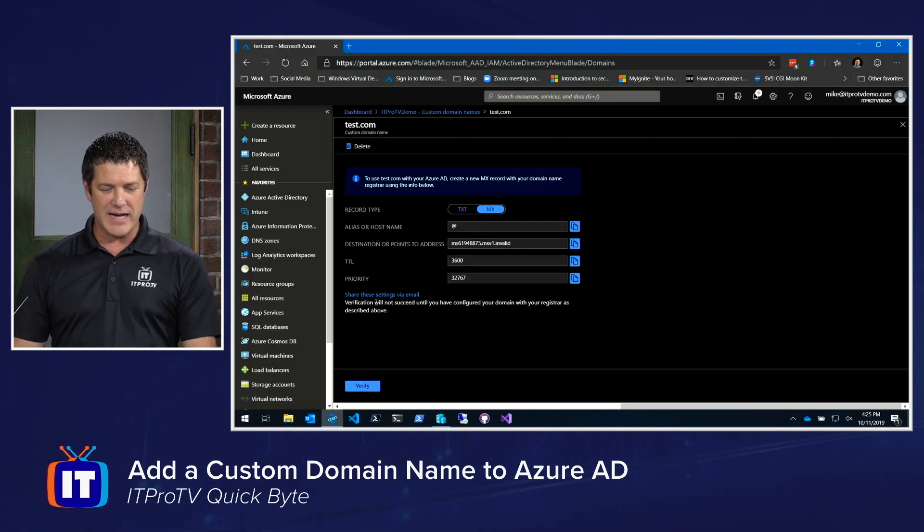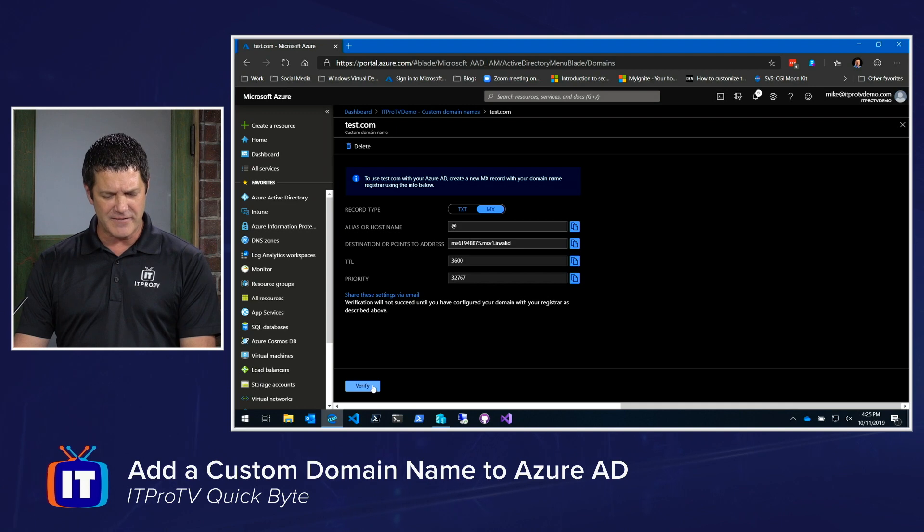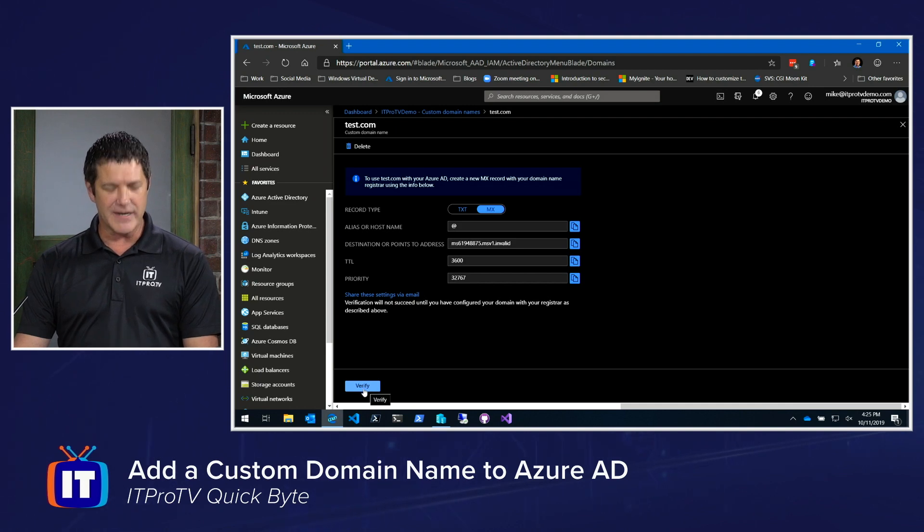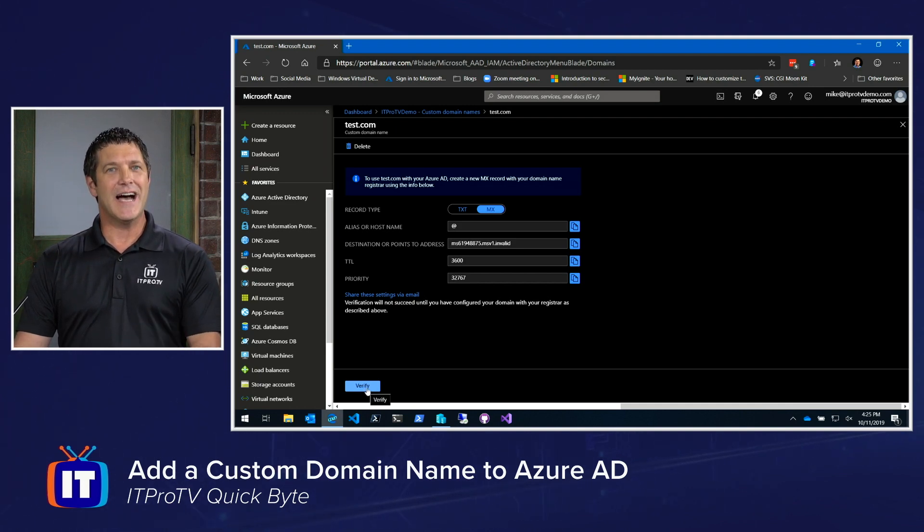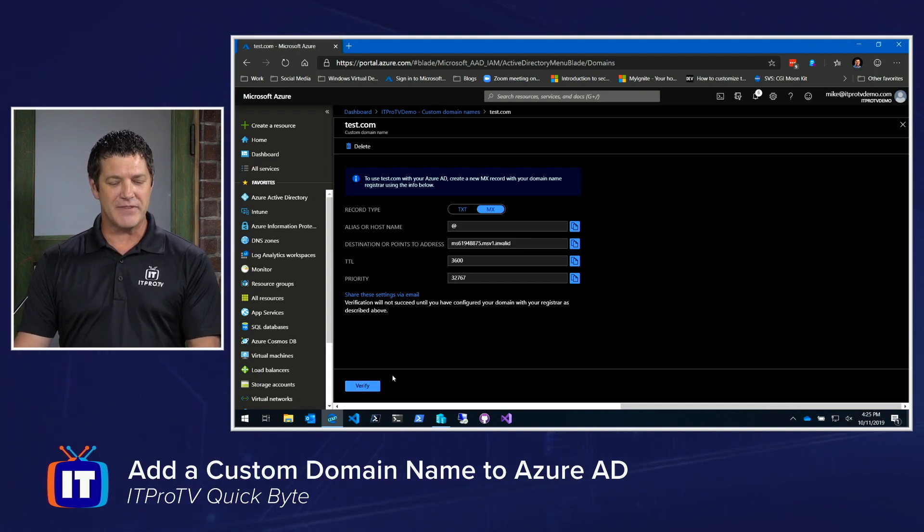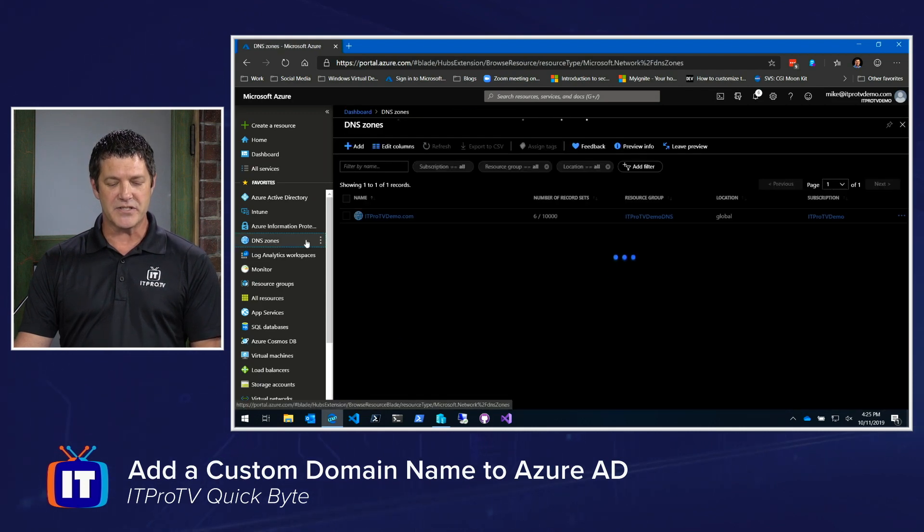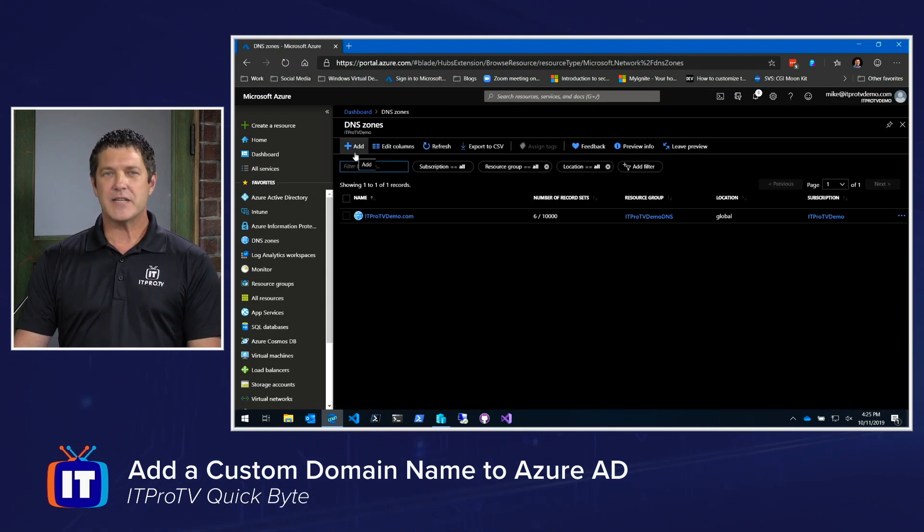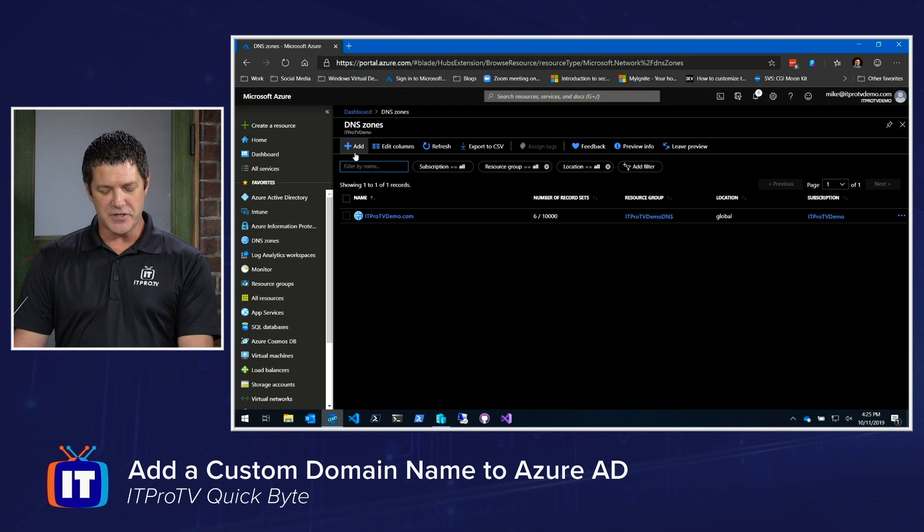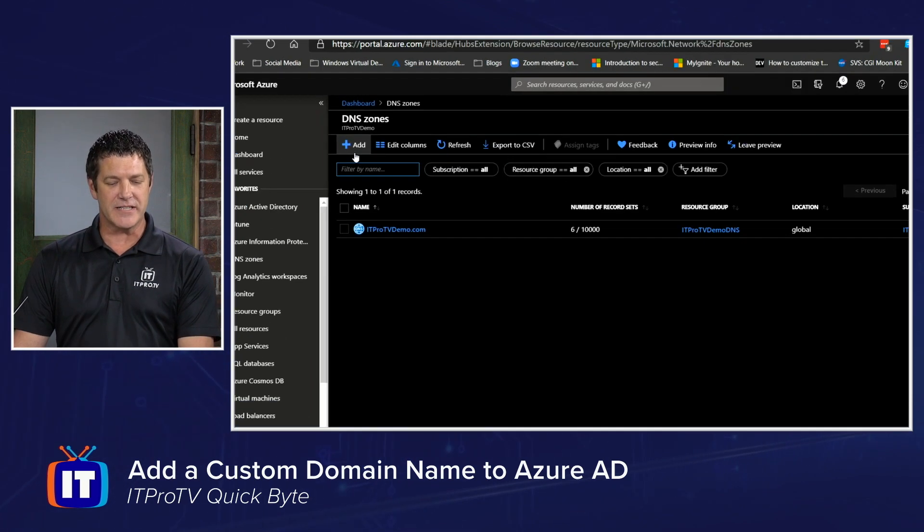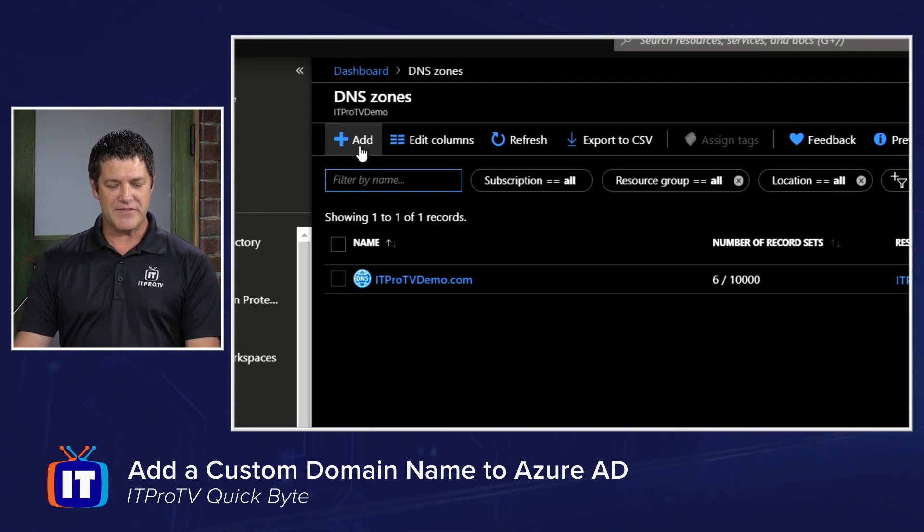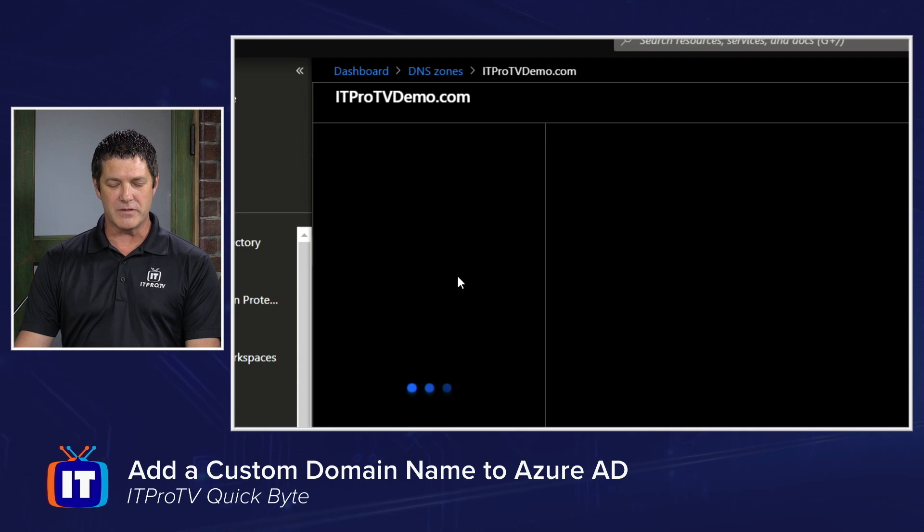So let me zoom back out and you'll see the verify button right down here at the bottom. Again, I haven't gone and created the record so I cannot verify it, but you would simply go to your DNS zone. And depending on who you're using to host your DNS, it might be slightly different, but you'll have some way of selecting that zone.